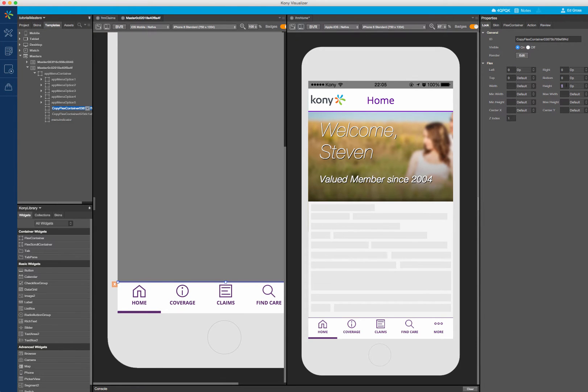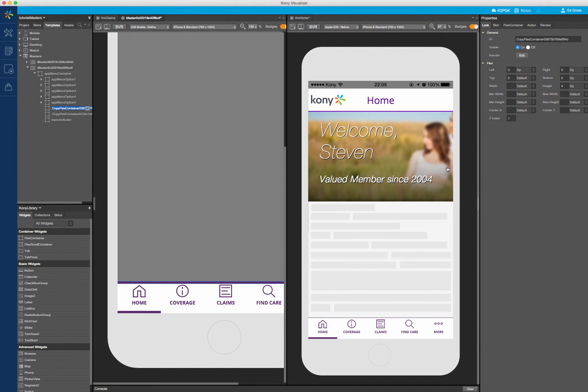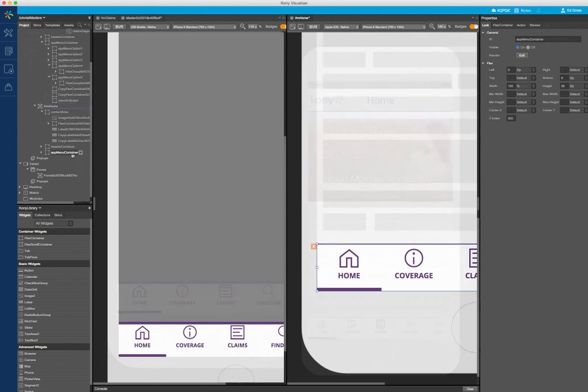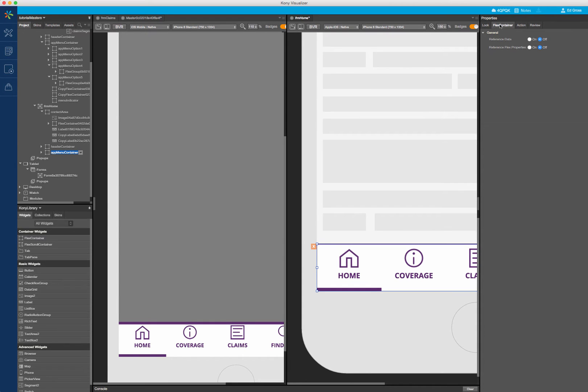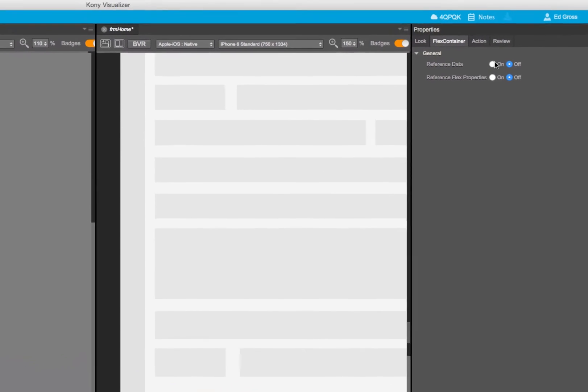Notice that I am now editing the elements within the master, and none of the changes I am making are being cascaded down to the master reference in the form. If you select the top level master instance container in the form, you will notice two properties: Reference Data and Reference Flex Properties.